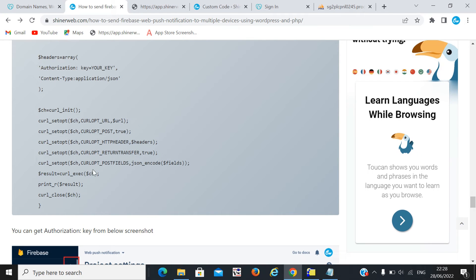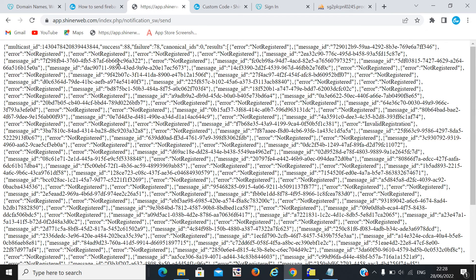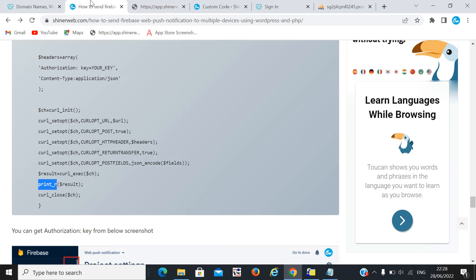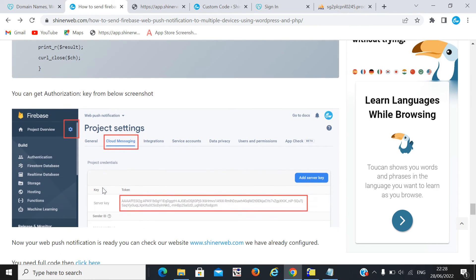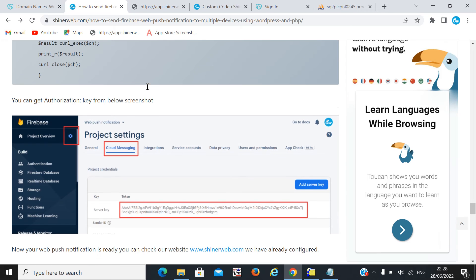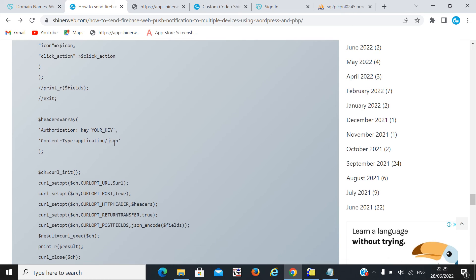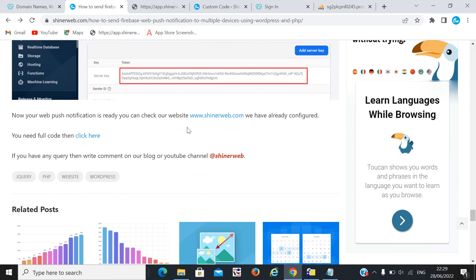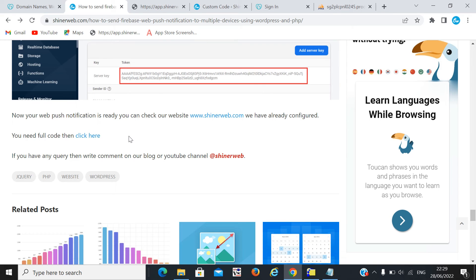Once the call is executed, we print the result. As shown earlier in the demo, success was 88 and failure was 78 — all printed in the logs. To get your server key, go to your Firebase account, navigate to Cloud Messaging, and you will get your server key. Copy and paste that server key here. I also shared this code — you can get all the code from the blog link provided in the description and download it from there.